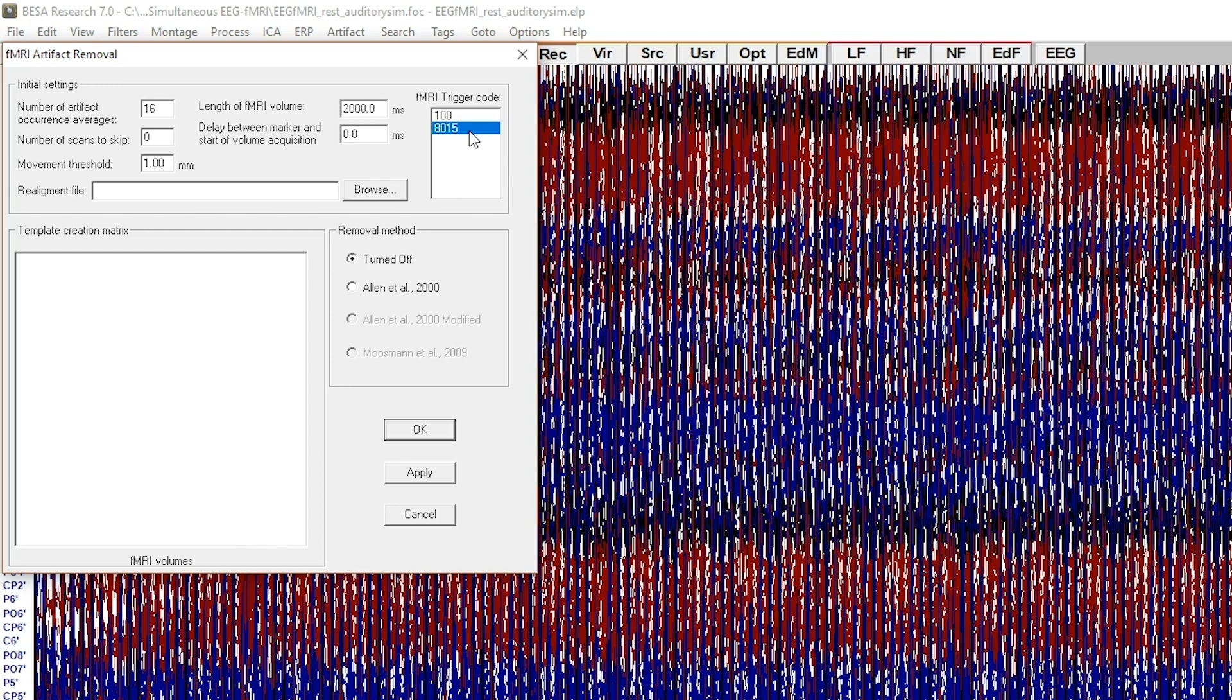On the basis of the automatically detected trigger code, the length of fMRI volume is estimated, assuming continuous fMRI acquisition.